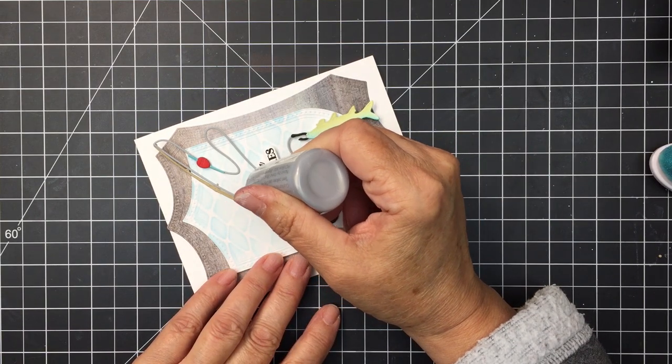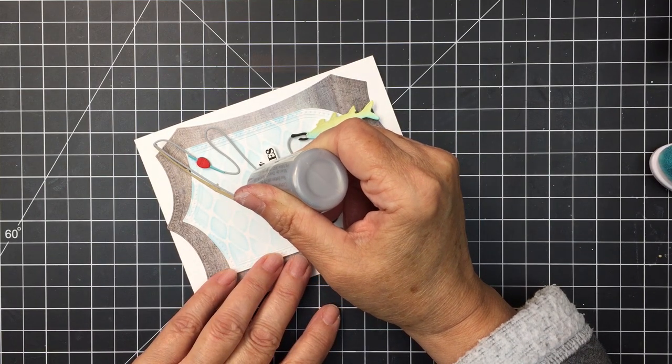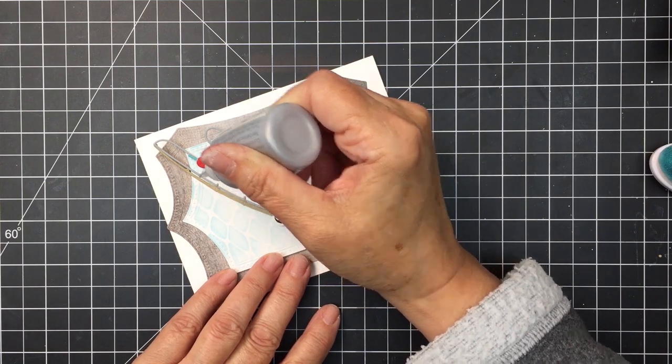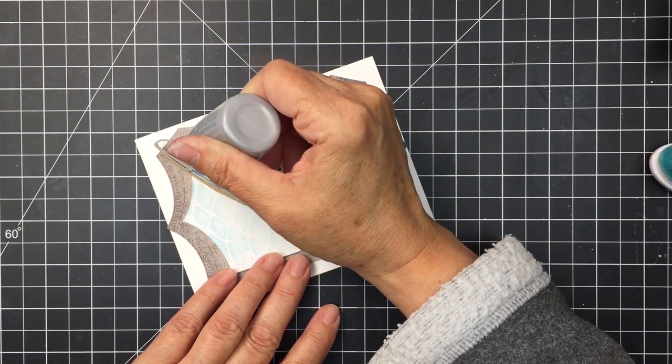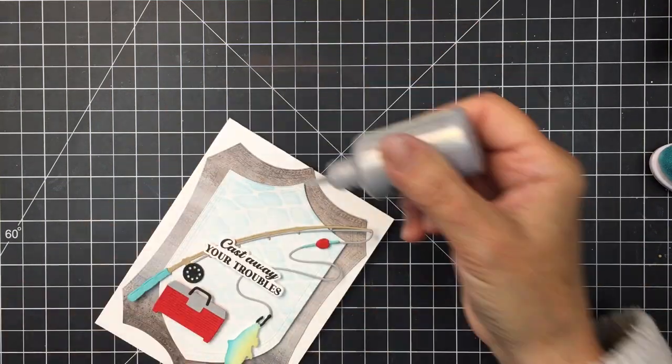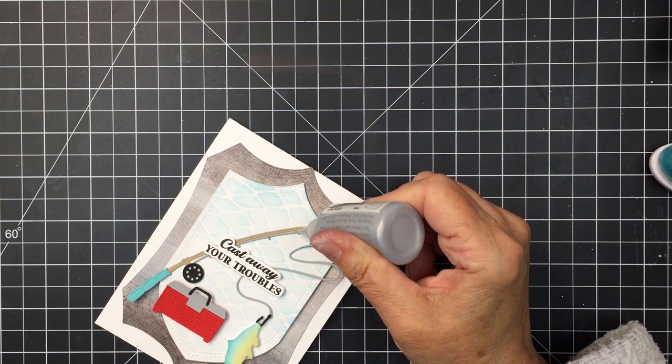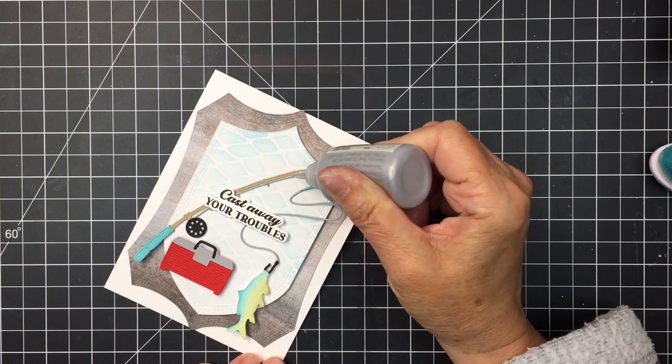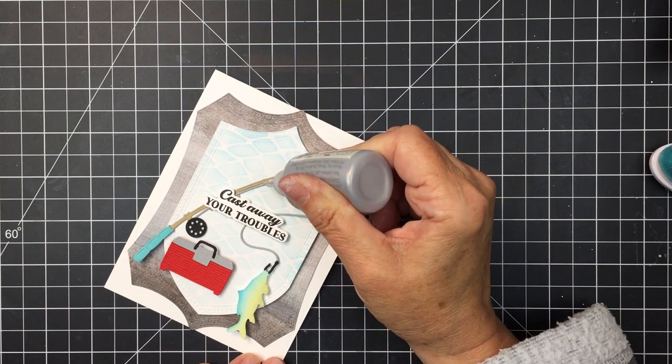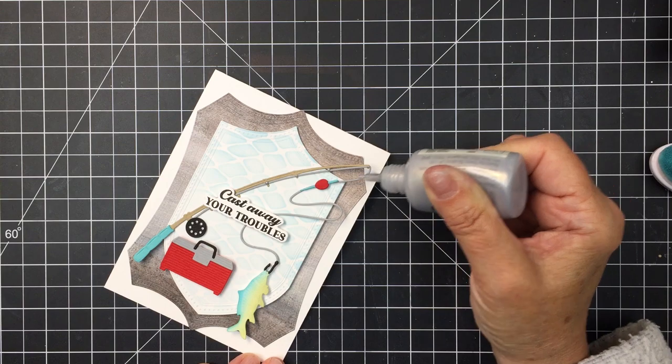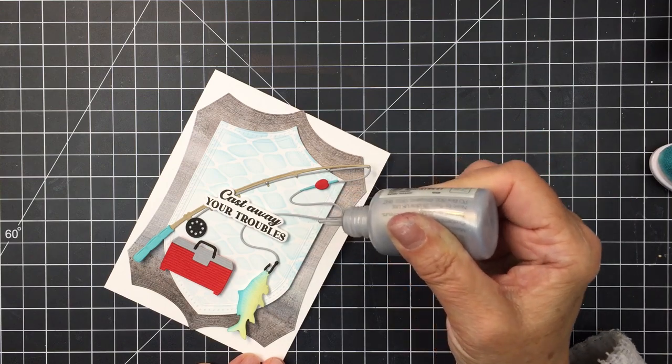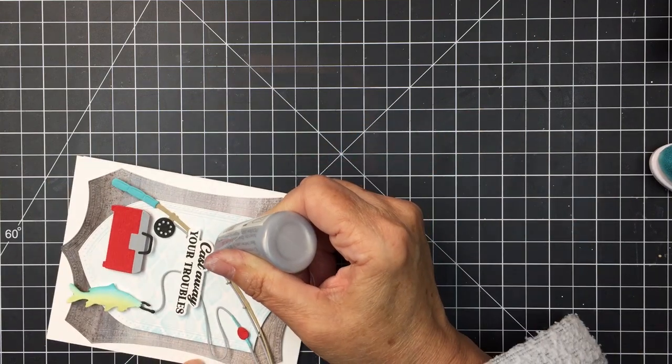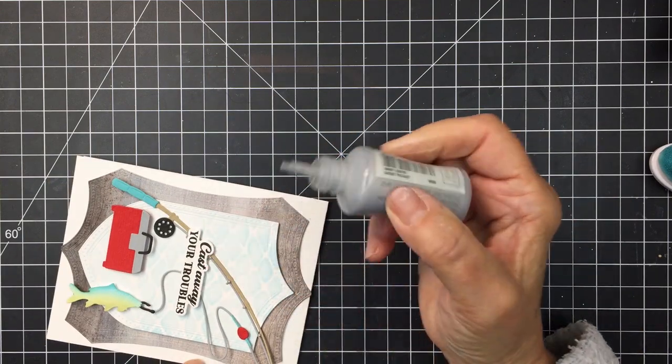And I'm going to finish off with a little bit of Nuvo Crystal Drops in Silver Lining just adding that to the little eyelets on the fishing rod where the line goes through. I'm also going to add a little bit to the handle or to the front of the tackle box and to the center of that black reel on the fishing rod and that's going to finish off my project today friends.